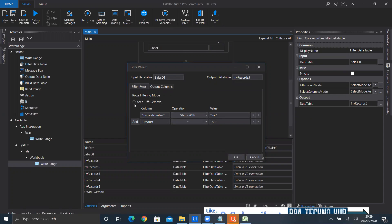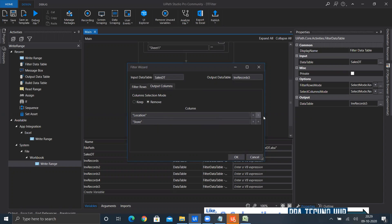I hope it's clear how to use keep and remove conditions for filtering rows, and how to use keep and remove for output columns. I hope this session was informative. If you think it's helpful, please like, share, and subscribe to my channel. Thank you.